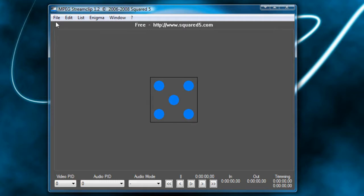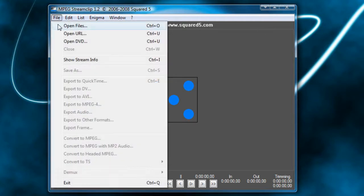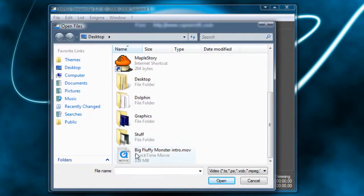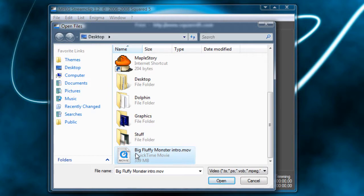The first thing I'm going to do is open some video files. So I'm going to go to File, Open Files, and I'm going to choose Big Fluffy Monster Intro.mov, which is an intro that I made earlier this morning in Adobe After Effects for my YouTube channel that I created for no reason and have no idea what videos I'm going to post on it.